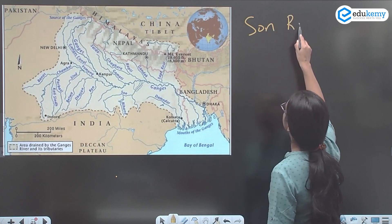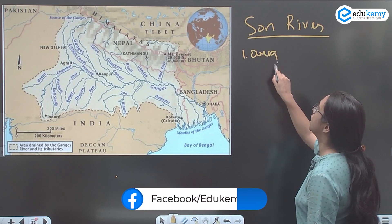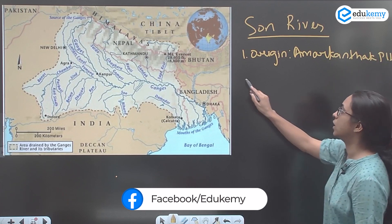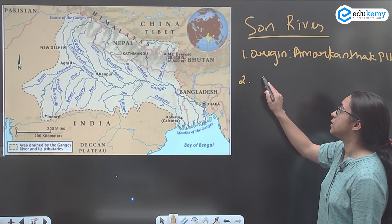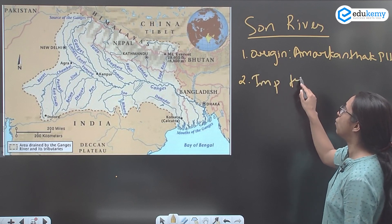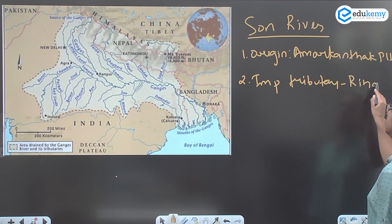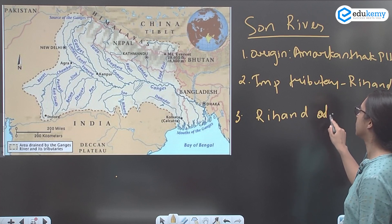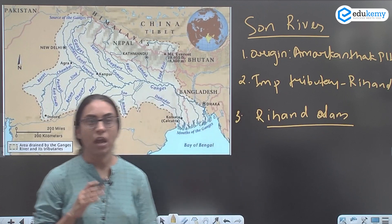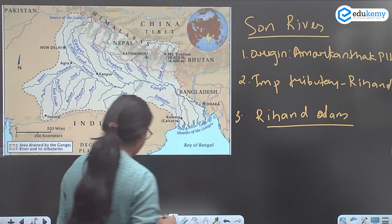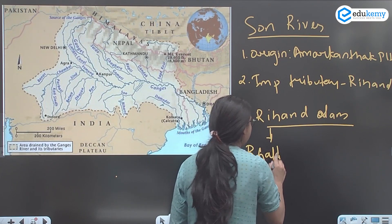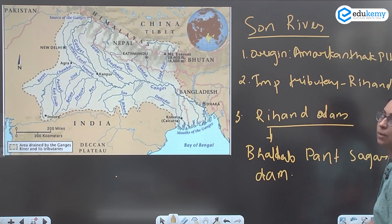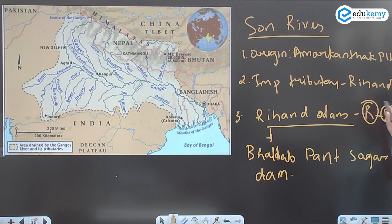The Son River's origin is the Amar-Kanthak Plateau. It is a right bank tributary of Ganga. One of the important tributaries of Son is Rihand. Son has the Rihand Dam on it, which is also known as the Ballav Pant Sagar Dam. So, Ballav Pant Sagar Dam is on the Rihand River, which is a tributary of Son River.